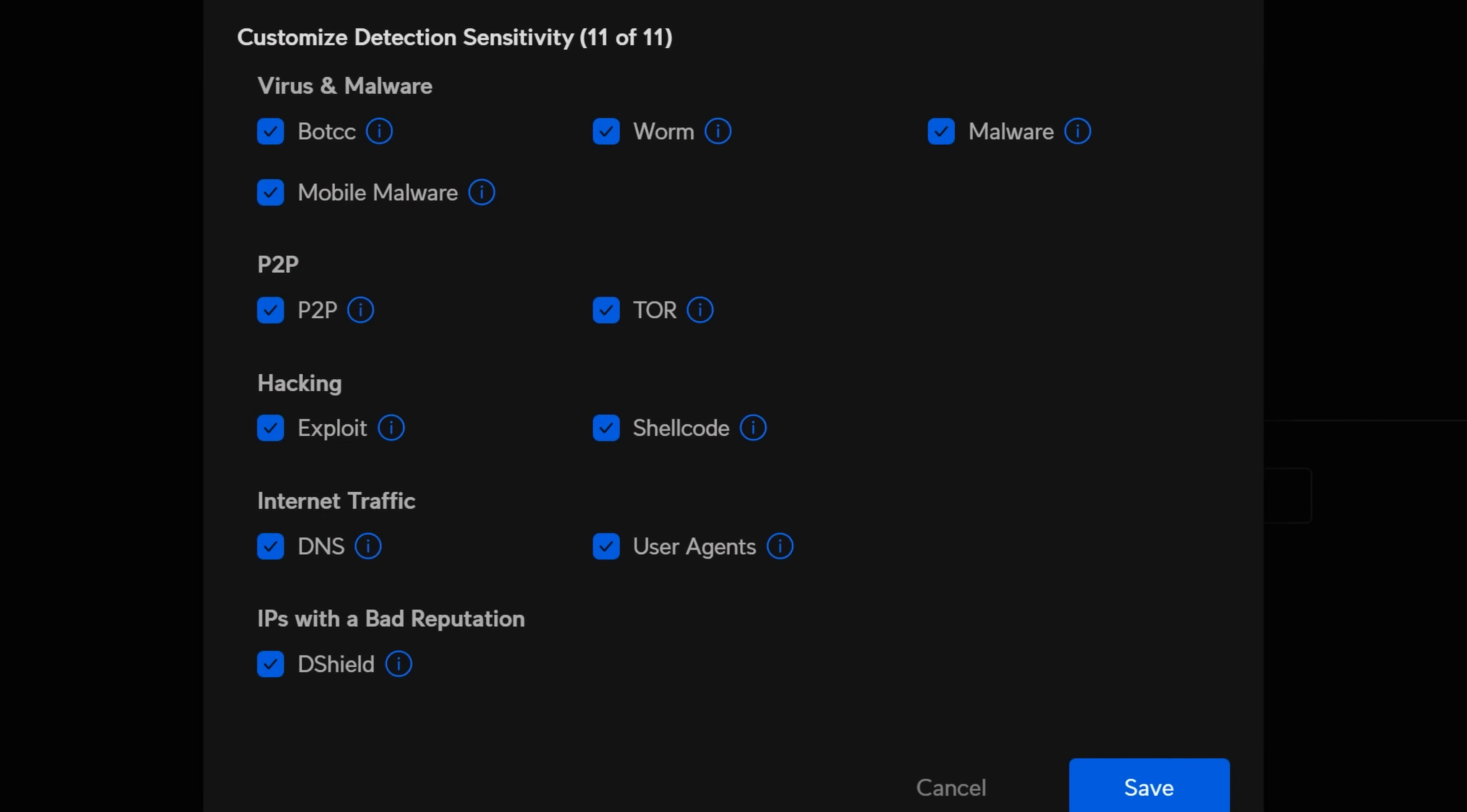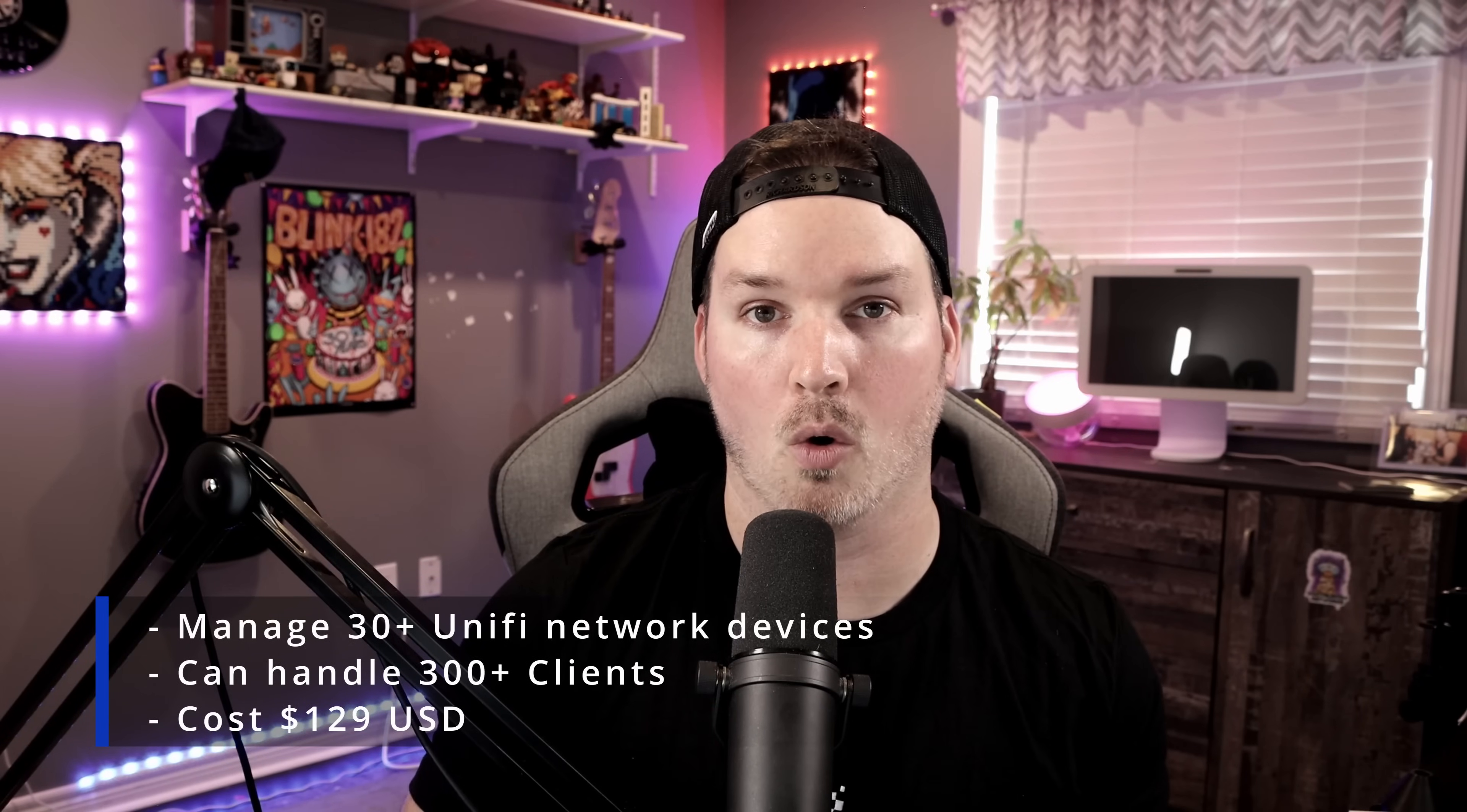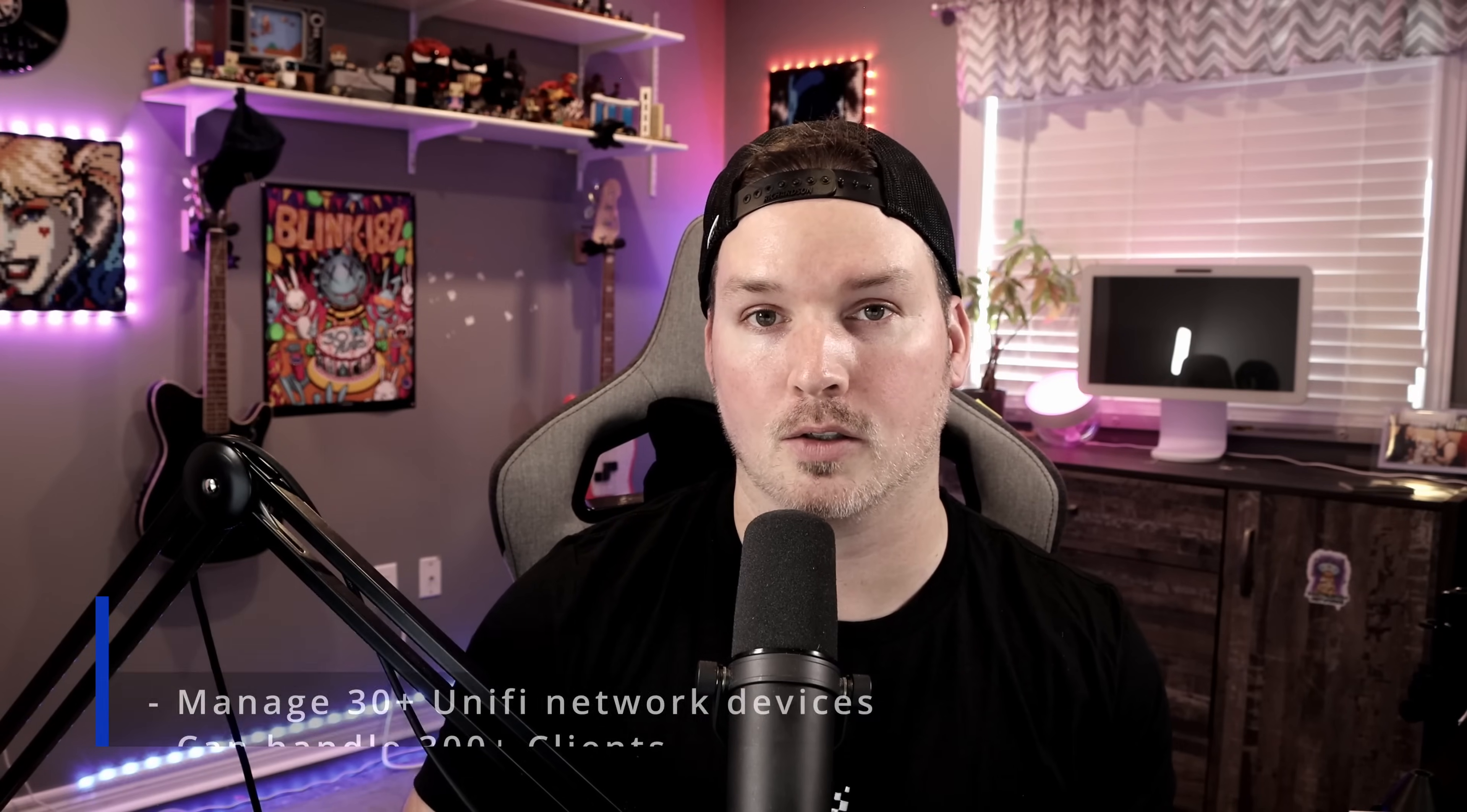If we take, for example, the UDR, it only has 11 different categories. The Cloud Gateway Ultra has four one gigabit RJ45 ports and one of those could be remapped to our WAN. This could also hold up to 30 network devices. So either switches or access points and up to 300 clients. The price point on this is $129 USD.